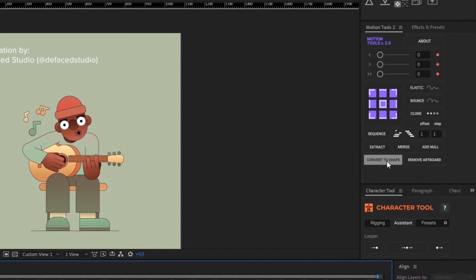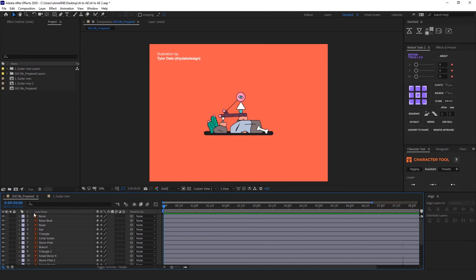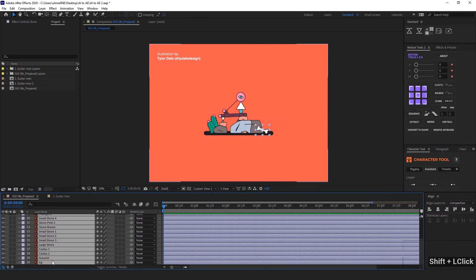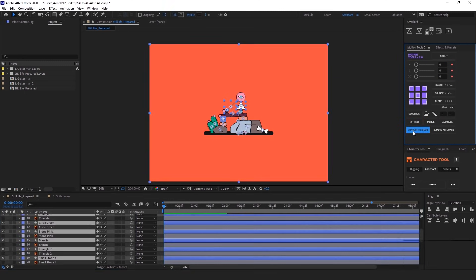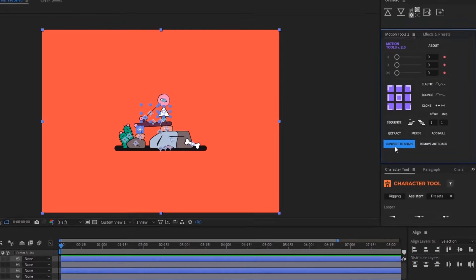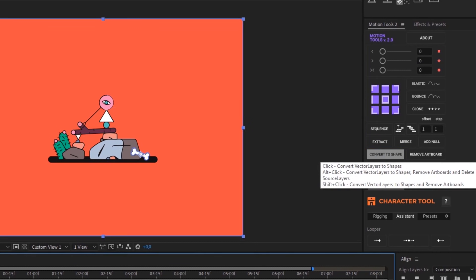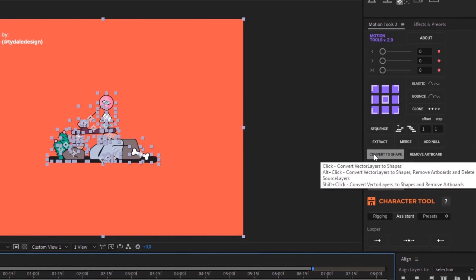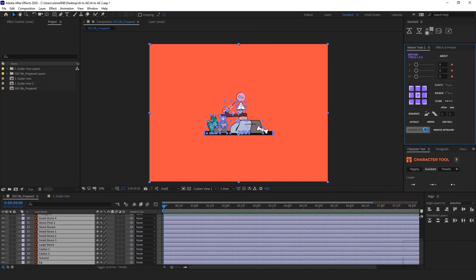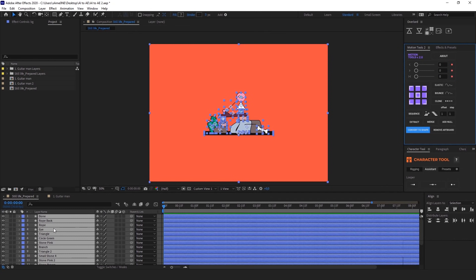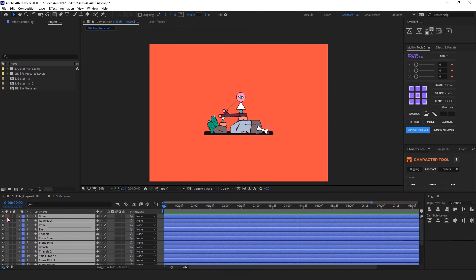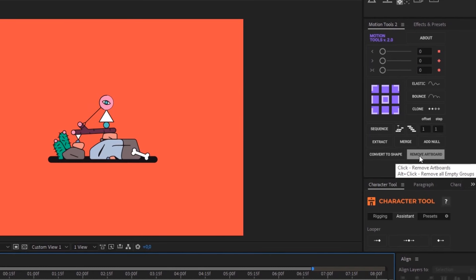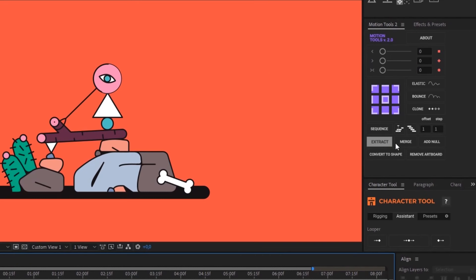So, the first button is Convert to Shape and actually it converts selected vector layers to shape layers. Pay attention to that each button of the script has an additional function if it's clicked with a modifier key. For example, if I click Convert to Shapes with Alt key pressed, this will automatically remove Illustrator layers from the timeline and even annoying artboard groups from the shape layer content. That means we don't need to click this button afterwards. And now, let's talk about these two guys here. They save my time and life every day.